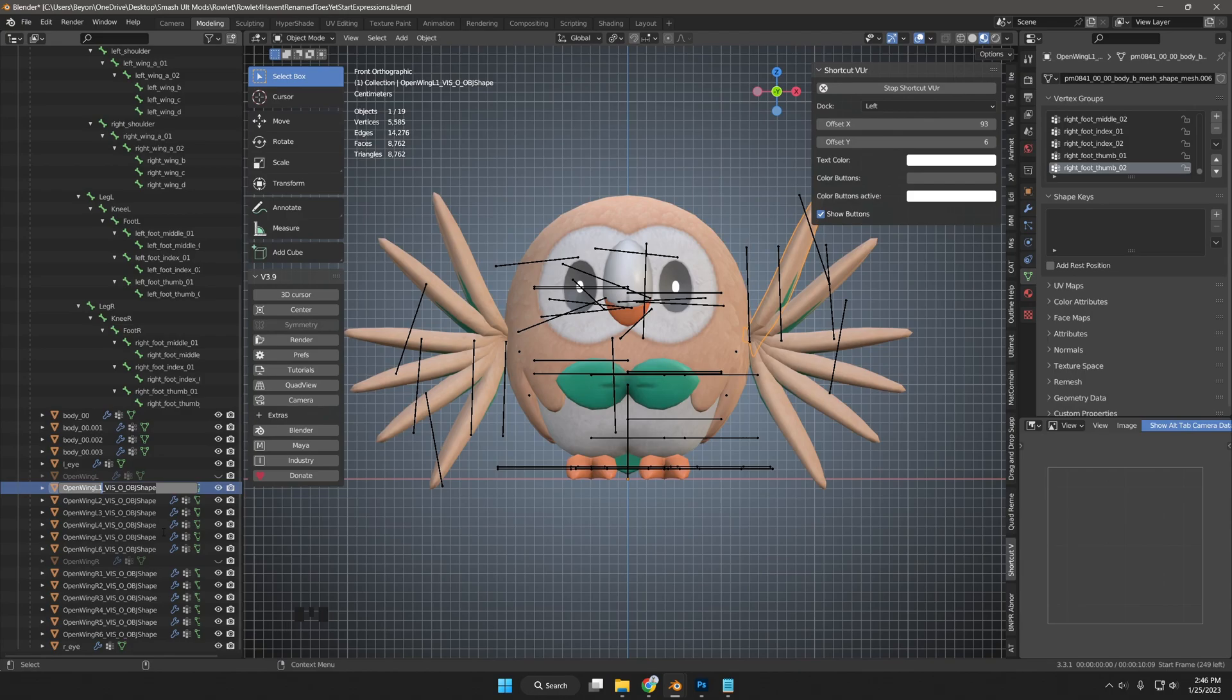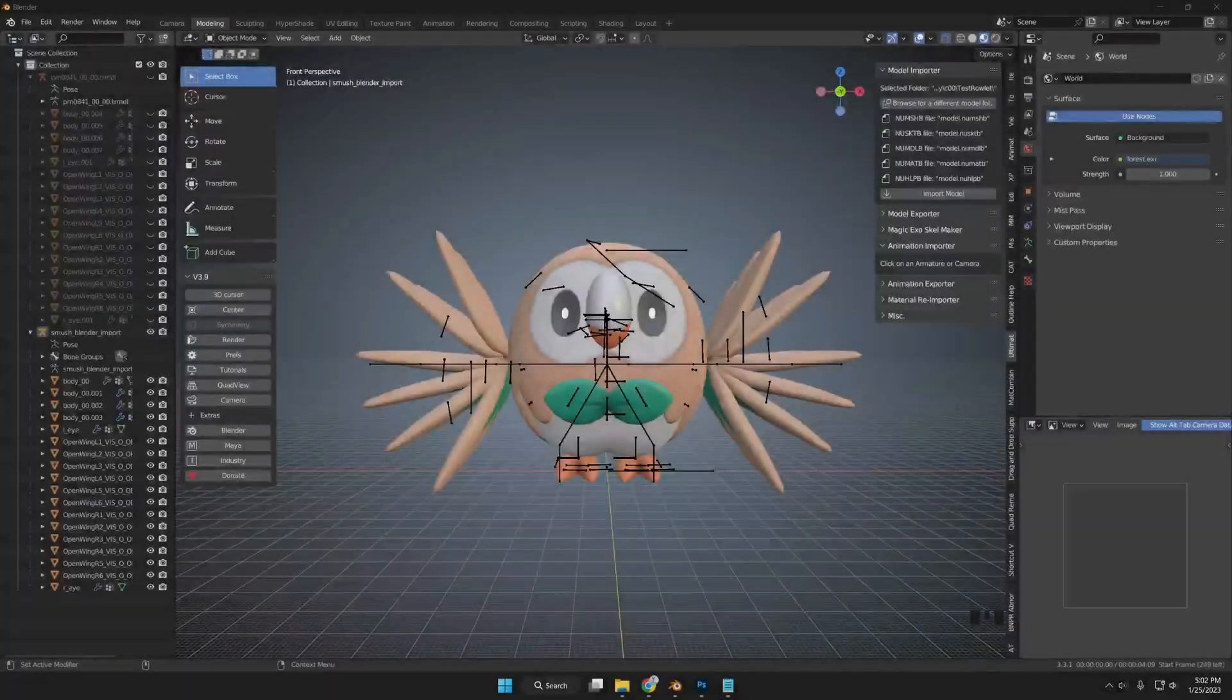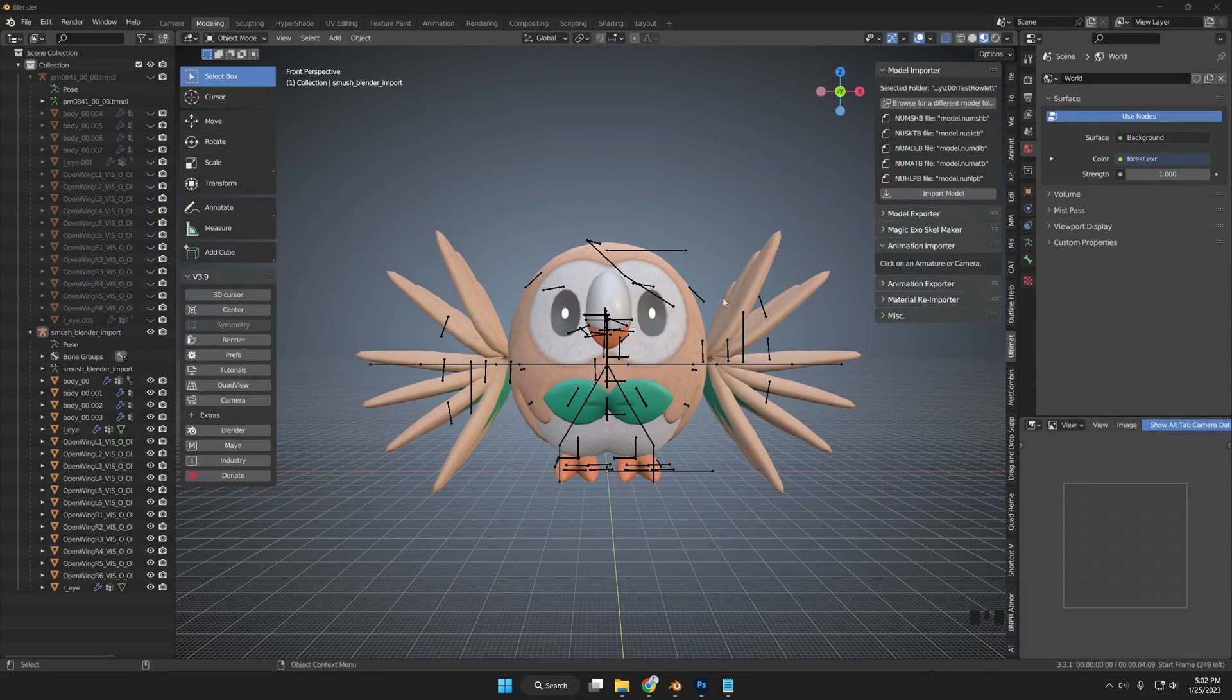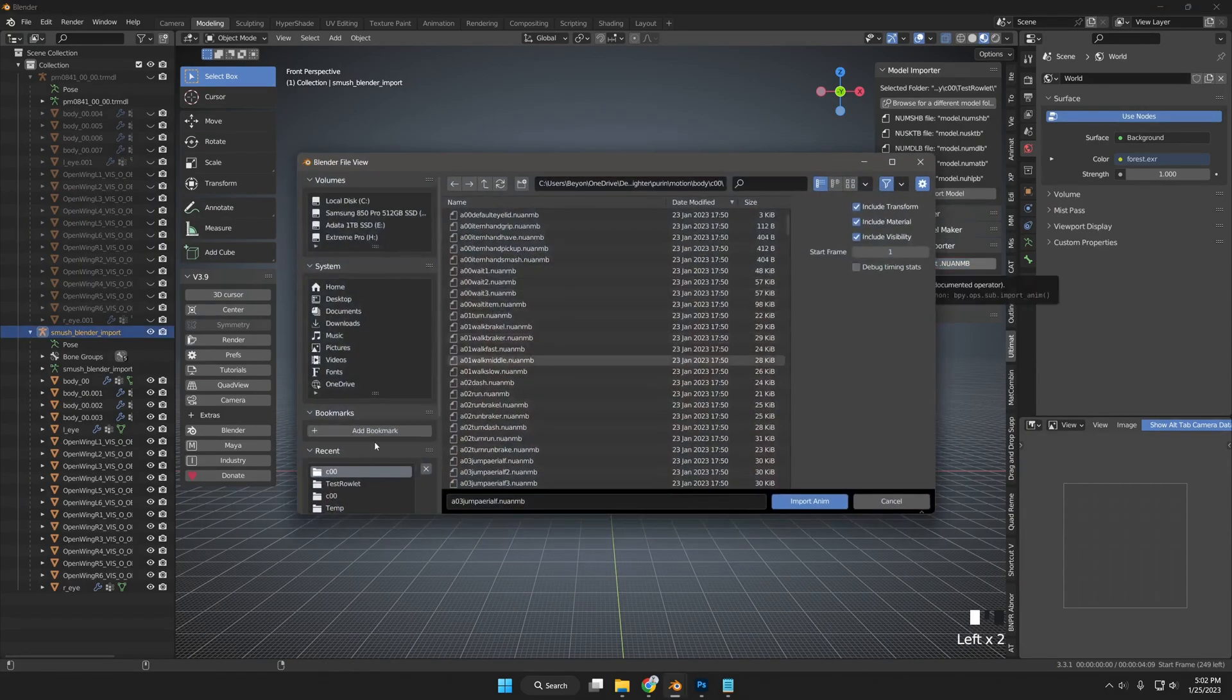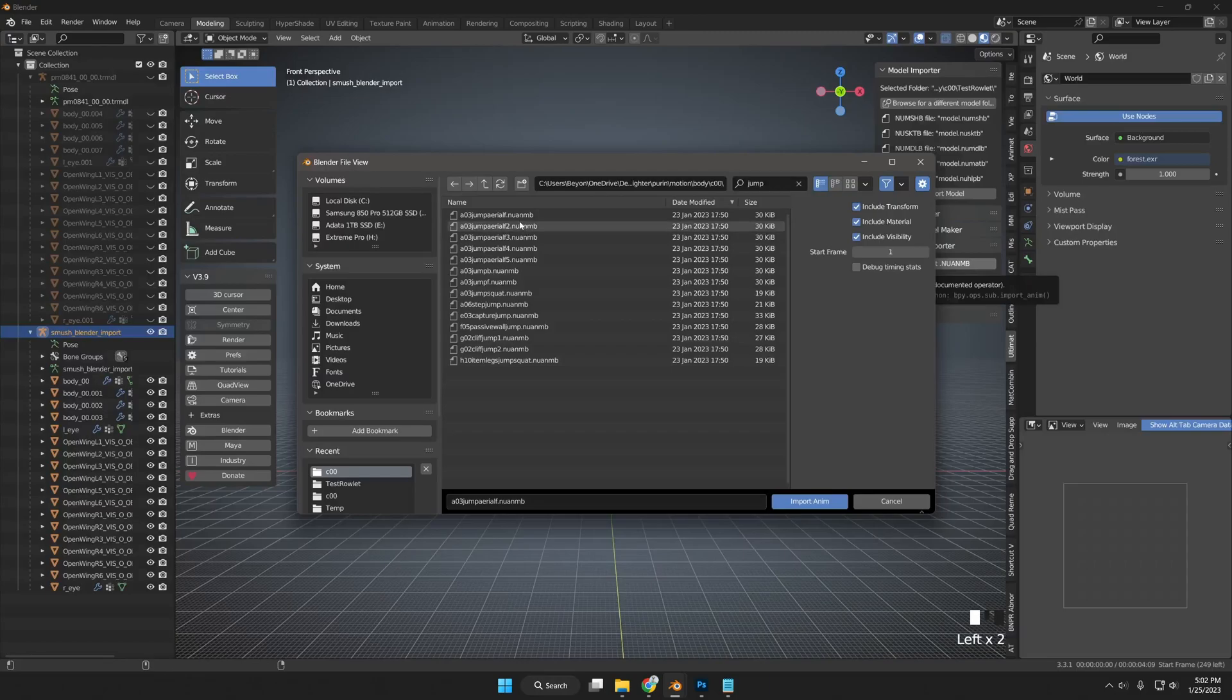I will export Rowlet with the visibility meshes accounting for those animations. After exporting Rowlet, I imported Rowlet's files back into a new Blender scene, then loaded the first balloon jump animation, A03 Jump Aerial F.